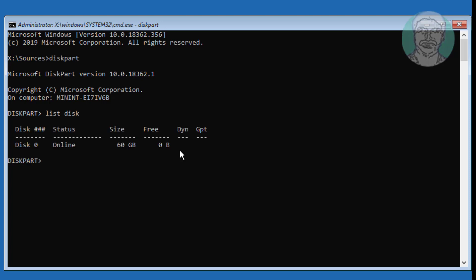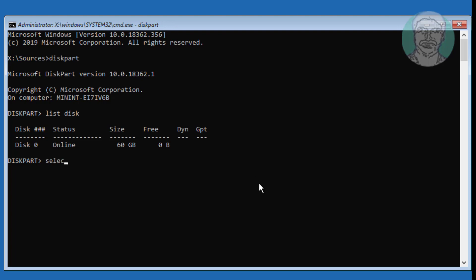The star option is not available under GPT. In my case boot is MBR. Type select disk 0.